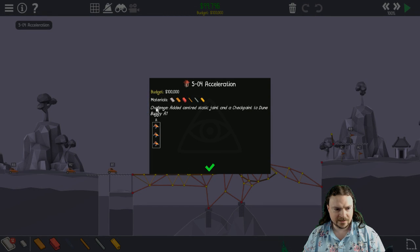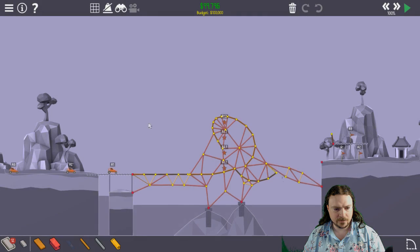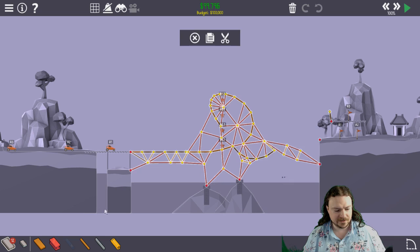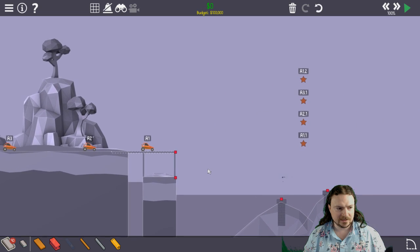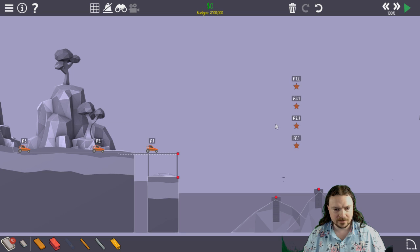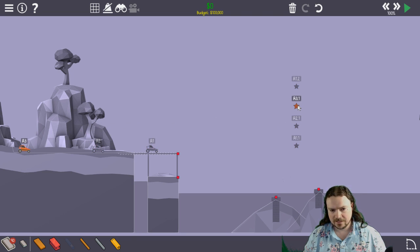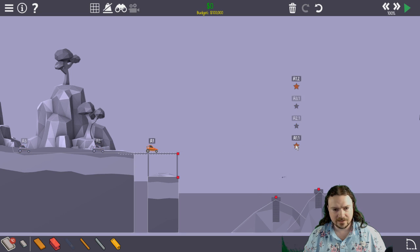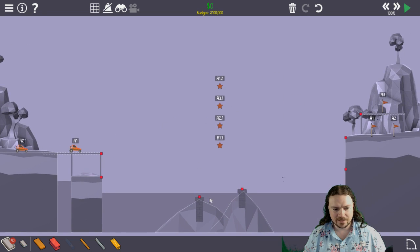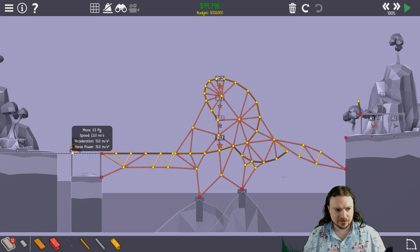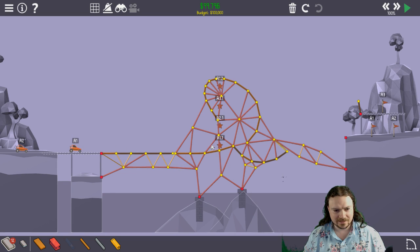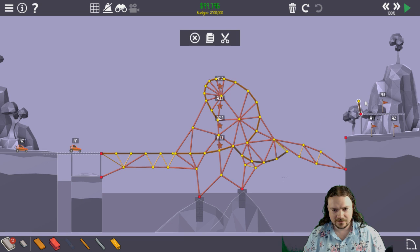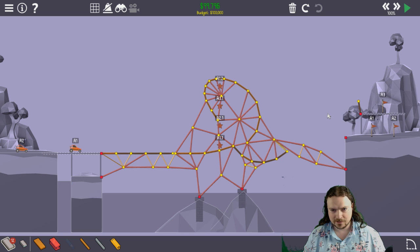Acceleration challenge, added centered static joint and a checkpoint to Dune Buggy A1. So previously, this level was just this car has a checkpoint here, the second car has a checkpoint here, the third car has a checkpoint here, and these weren't here. Now what they've made it is this car has to get to this and to this, but they've added some static joints. So I just built a giant super loop so they all hit all four checkpoints, and it goes doot, doot, doot, doot, doot, doot, and then shoots out here, and this is a road.